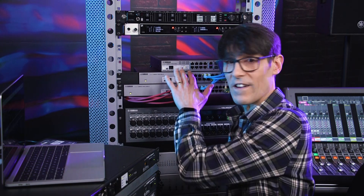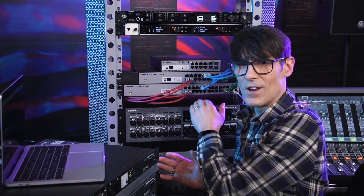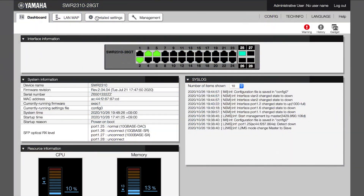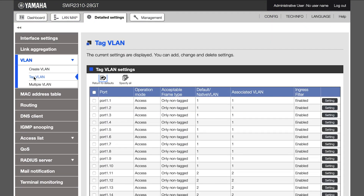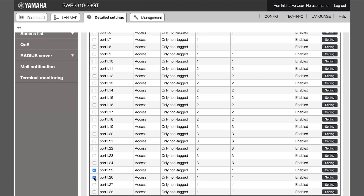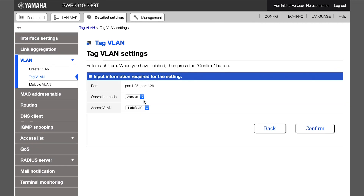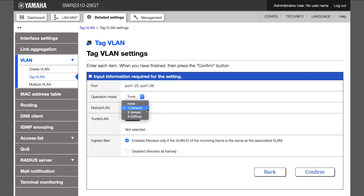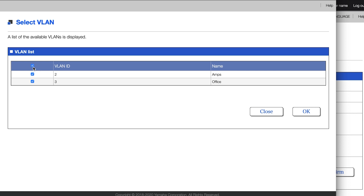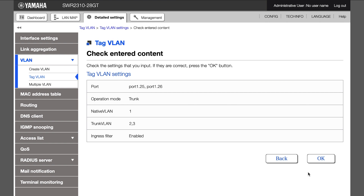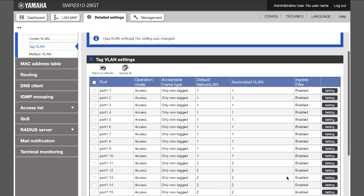Remember we want to connect three VLANs between two switches. We should program the far switch first — otherwise if you change the local switch first it may block your access to the far switch. From Yamaha's LAN Monitor software, the switches are automatically discovered without needing to know their IP addresses. Using the web GUI, open the detail settings and the VLAN menu. The operation mode of all ports is probably set to access. Highlight the port you wish to use as a trunk, press setting, and change the operation mode to trunk. Then you can select the additional VLANs to assign. Keep the default VLAN 1 as the native VLAN, which is used for network monitoring and programming. Click confirm.